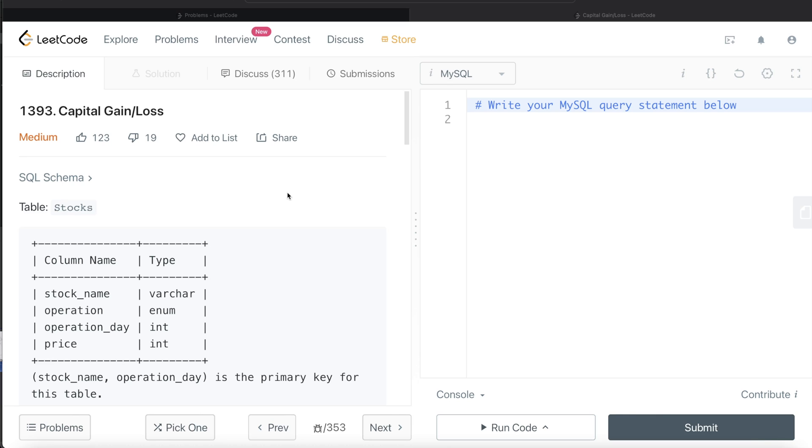In this video, I'm going to solve this LeetCode question on capital gain or loss and walk you through how we can develop solutions to such problems. The difficulty level is medium. Let's jump right in.